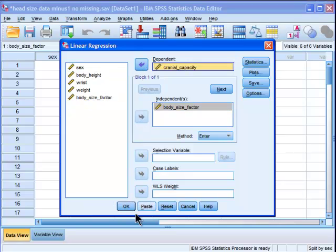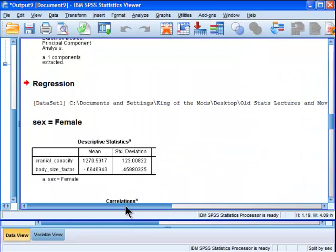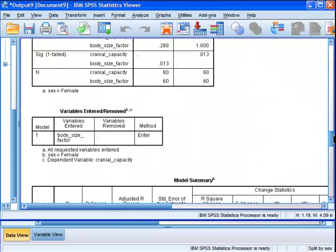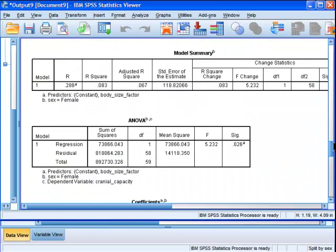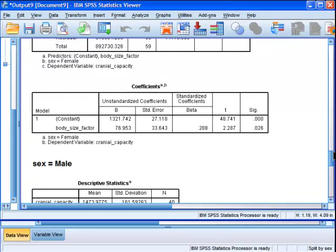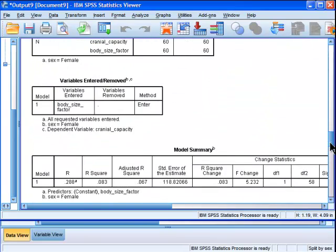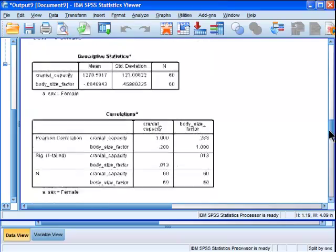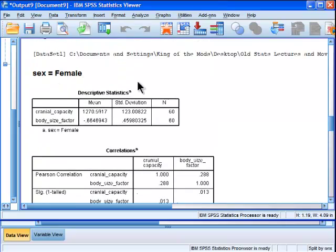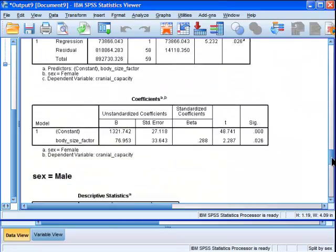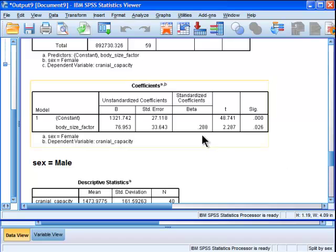I want to use body size to predict cranial capacity, but I'm splitting my file for males and females. Okay, so for males I've got a beta—now this is for female, sorry. So females, sex equal female, I've got a regression of standardized beta weight of 0.288 and an unstandardized beta weight of 76.95.